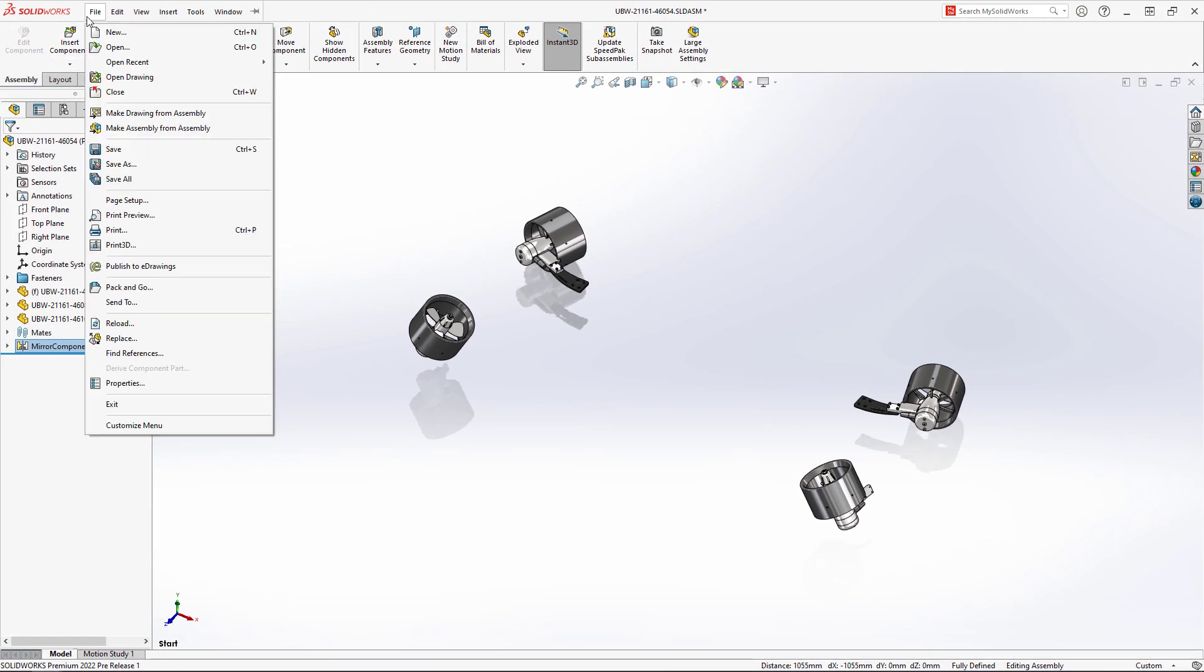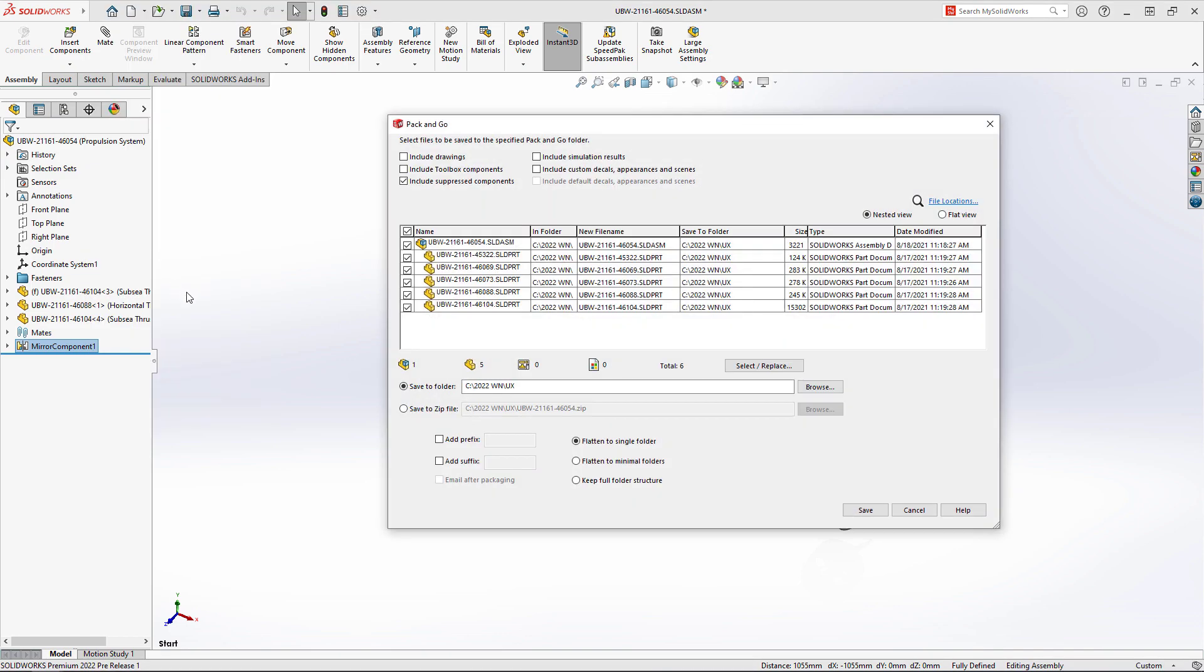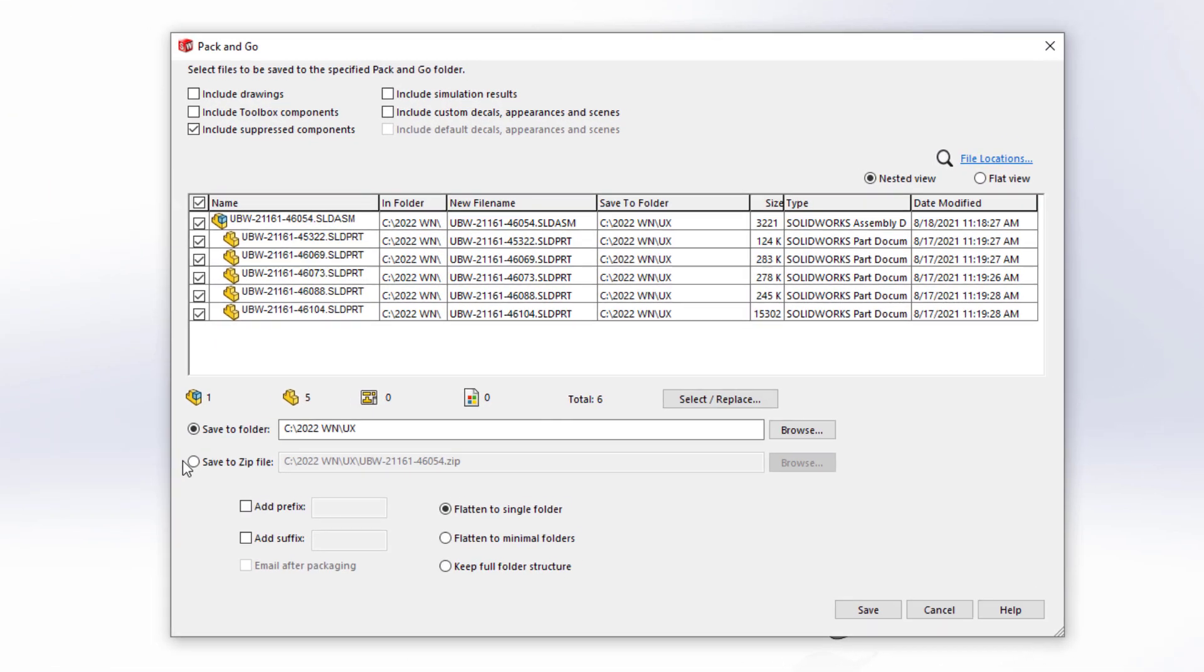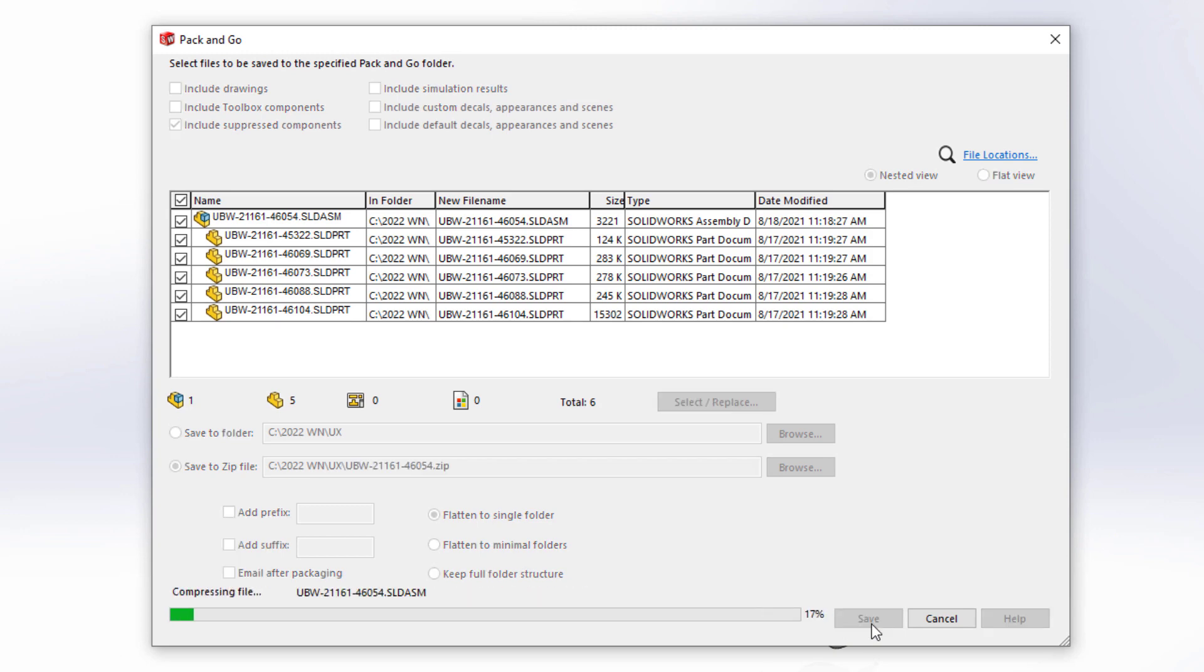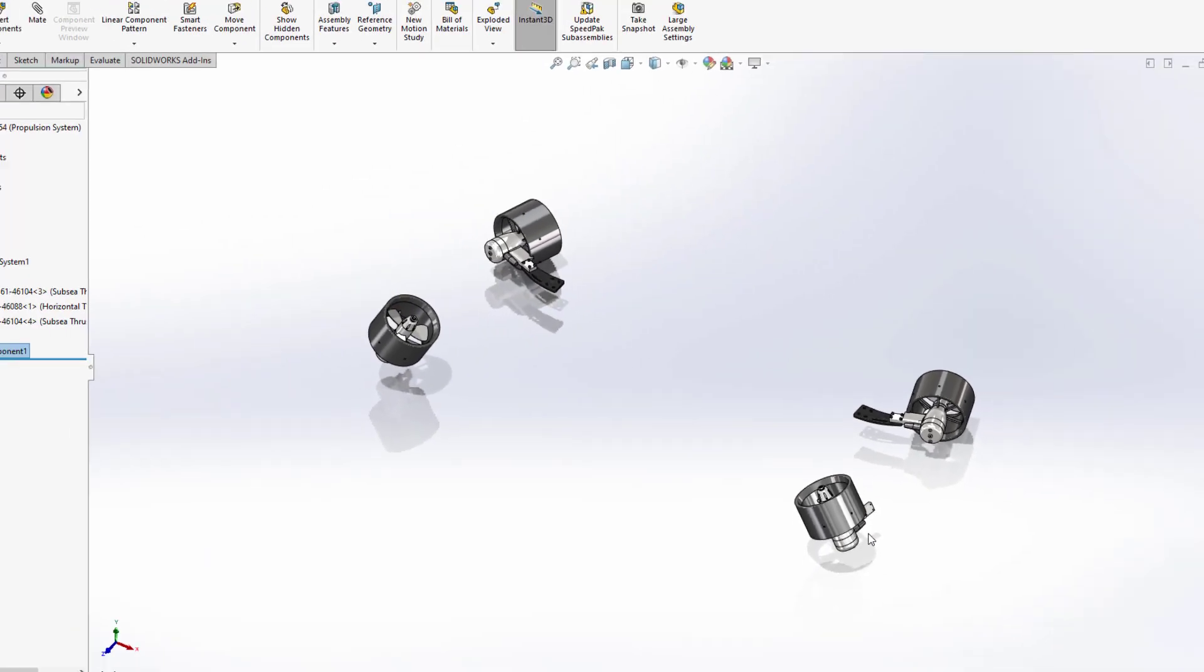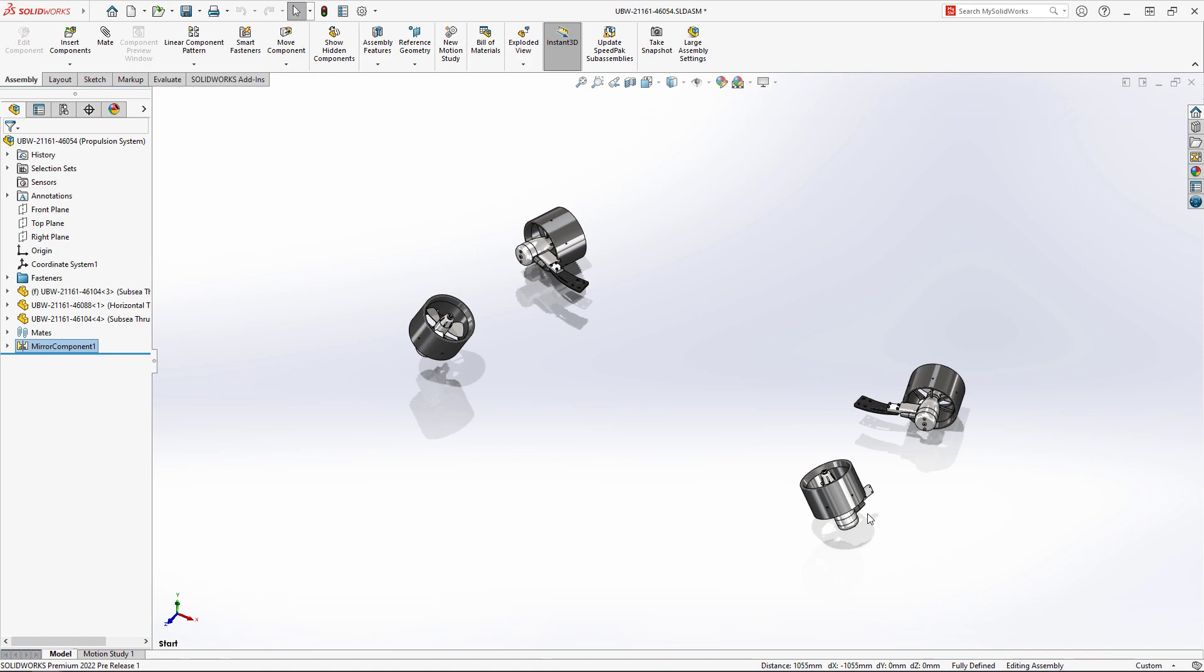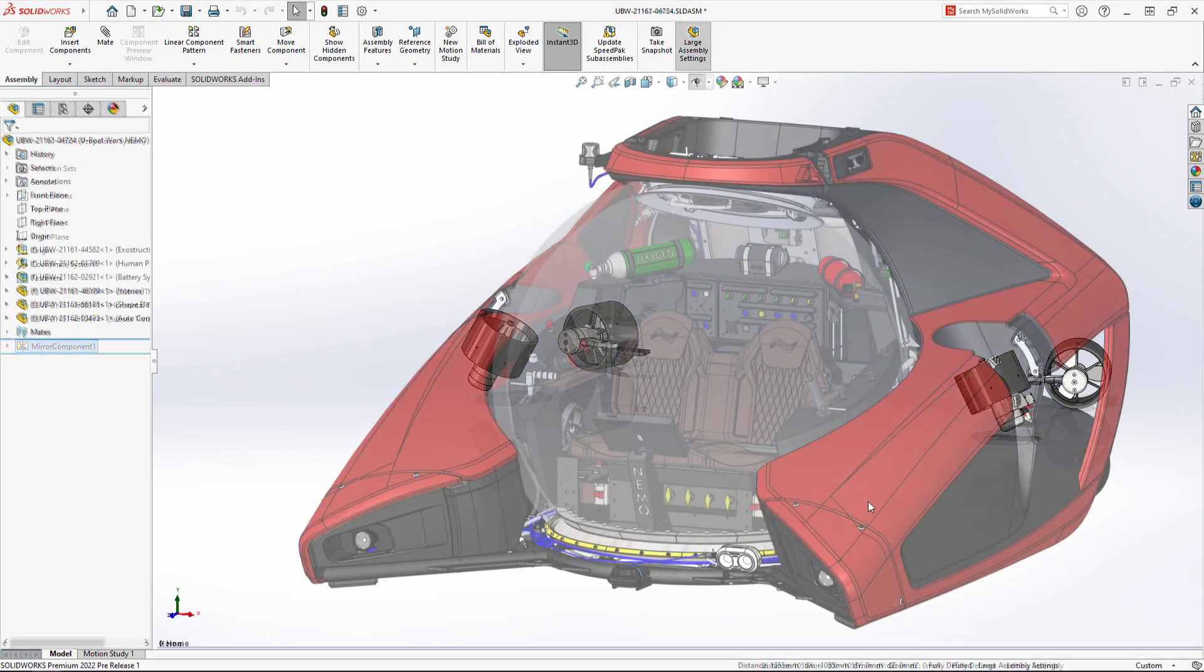When you need to collect a project and all referenced components, there's no better tool than Pack and Go. In 2022, you now see a progress bar giving you an indication as to how long the process will take, which is especially useful for larger assemblies.